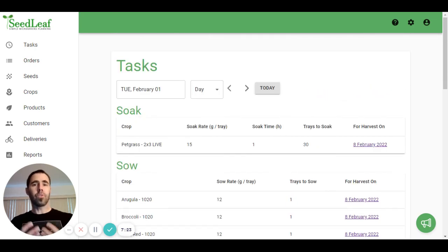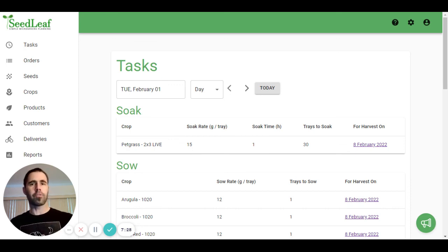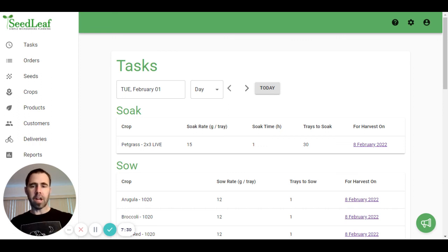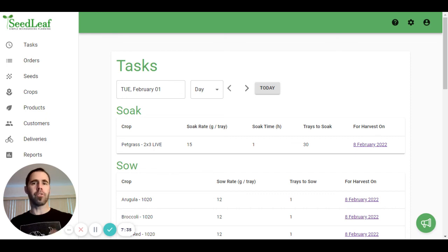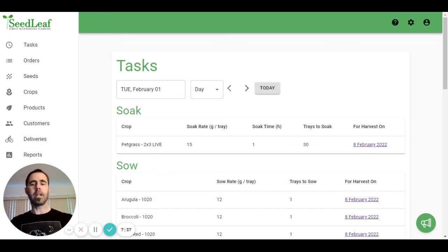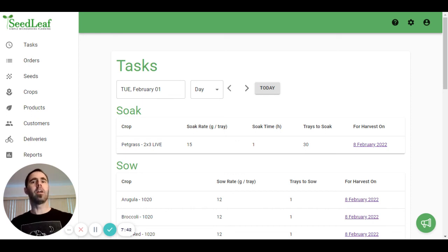Once again, it's a really important aspect of Seedleaf because it's where all the calculations that Seedleaf is doing are expressed. There are some double checks in there. So before soaking and sowing, you can make sure your orders are all up to date to make sure those numbers are accurate. And it also allows you to double check throughout the cycle to make sure the number of trays you're expecting are actually the number of trays that are growing.